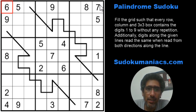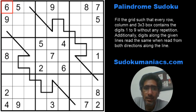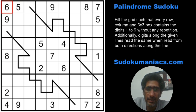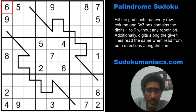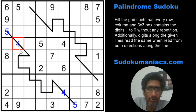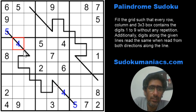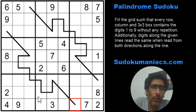Additionally, digits on any given line form a palindrome. You know that a palindrome is a word which reads the same from either direction — left to right or right to left. Similarly, the digits along the line form a palindrome. So for example, if one end is a 5, the other end would also be a 5; if this is a 4, that would be a 4. That is the only additional rule.